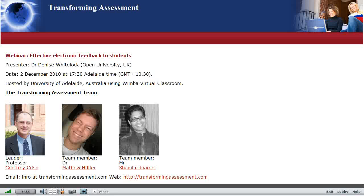Welcome once again to the Transforming Assessment webinar series. This session is about effective electronic feedback to students and will look particularly at things like open text automatic feedback systems. The presenter today is Dr. Denise Whitelock from the Open University in the UK. The date today is 2nd of December 2010. I will now hand you over to Denise.